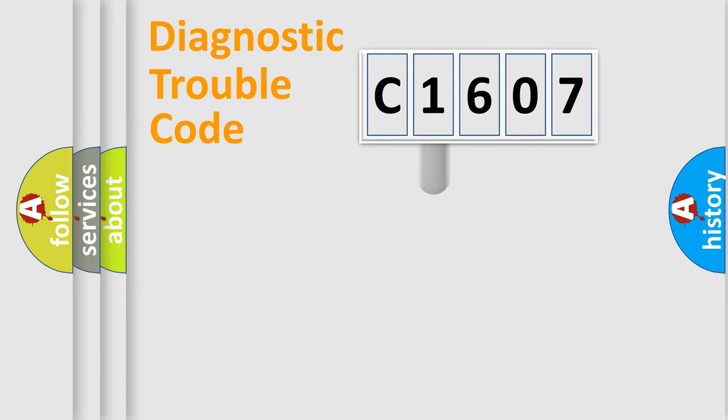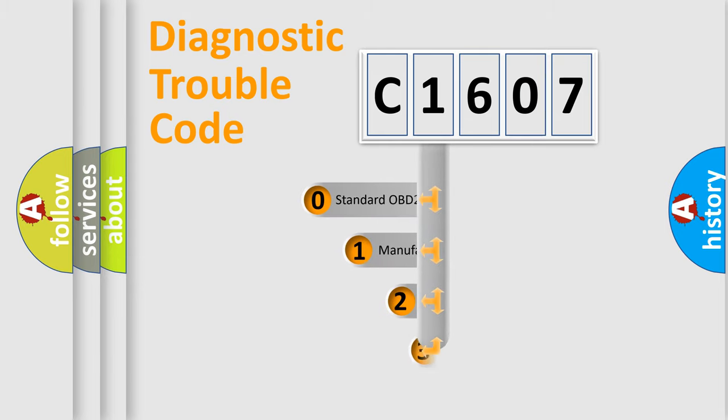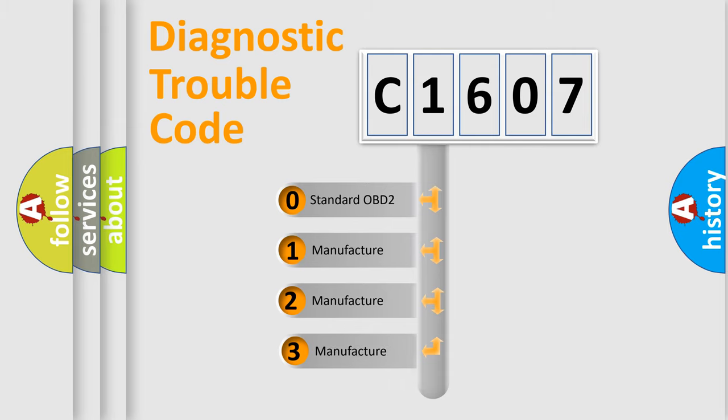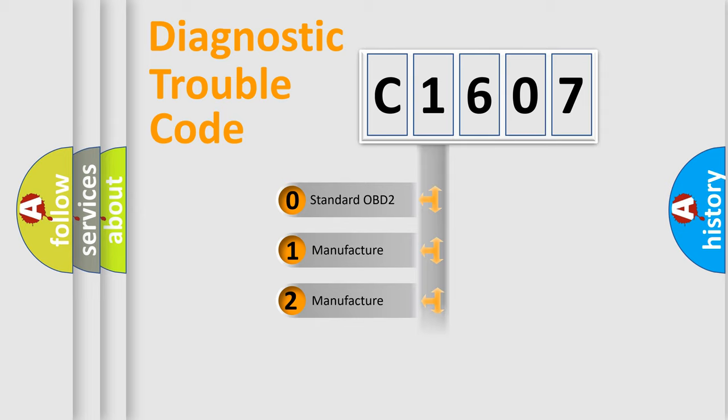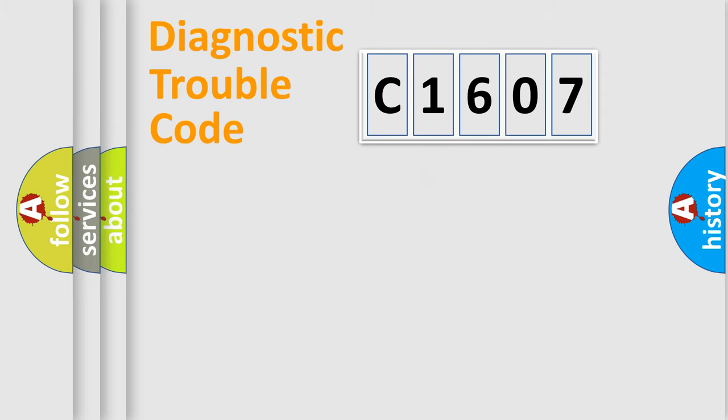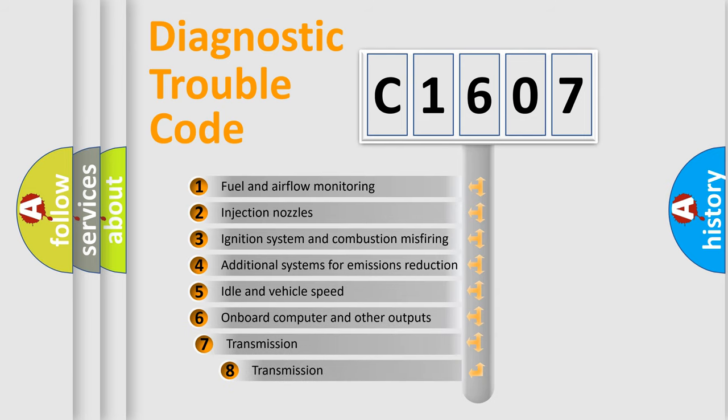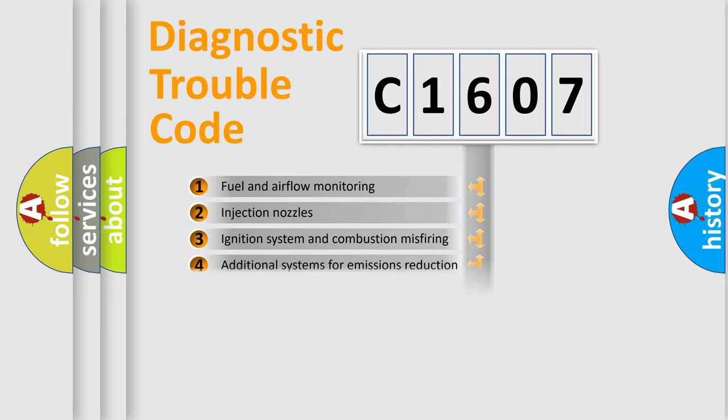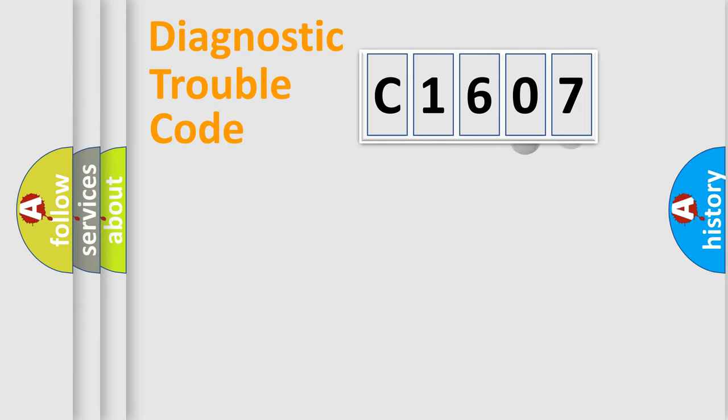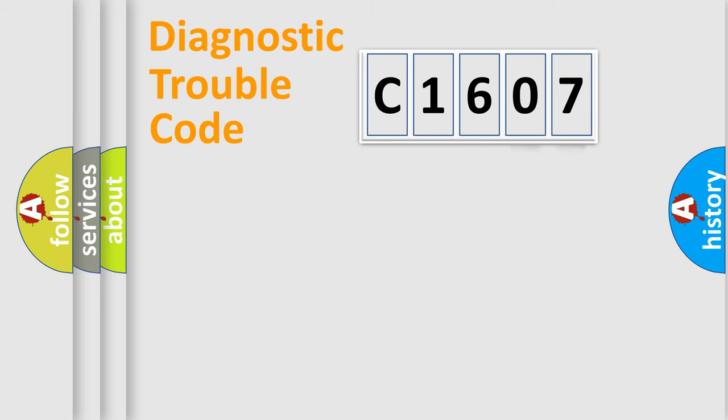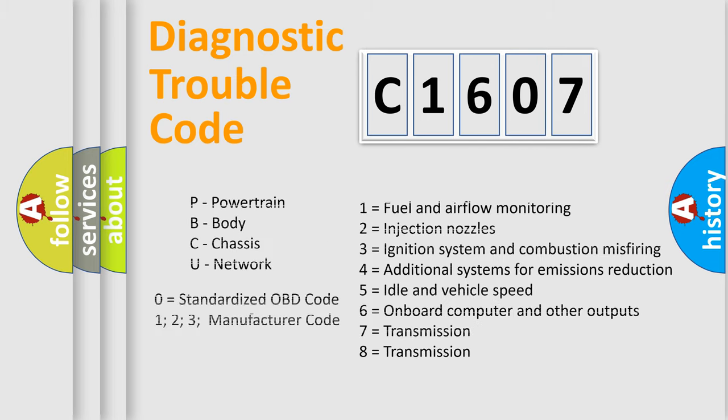This distribution is defined in the first character code. If the second character is expressed as zero, it is a standardized error. In the case of numbers 1, 2, 3, it is a car-specific error. The third character specifies a subset of errors. The distribution shown is valid only for the standardized DTC code. Only the last two characters define the specific fault of the group. Let's not forget that such a division is valid only if the second character code is expressed by the number zero.